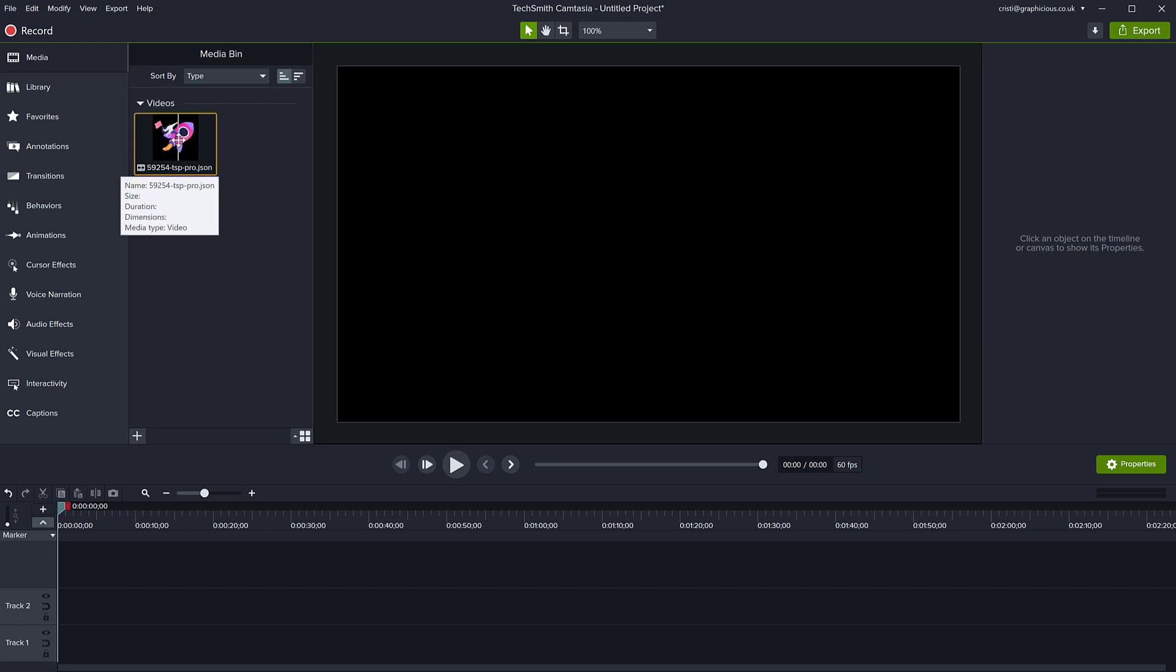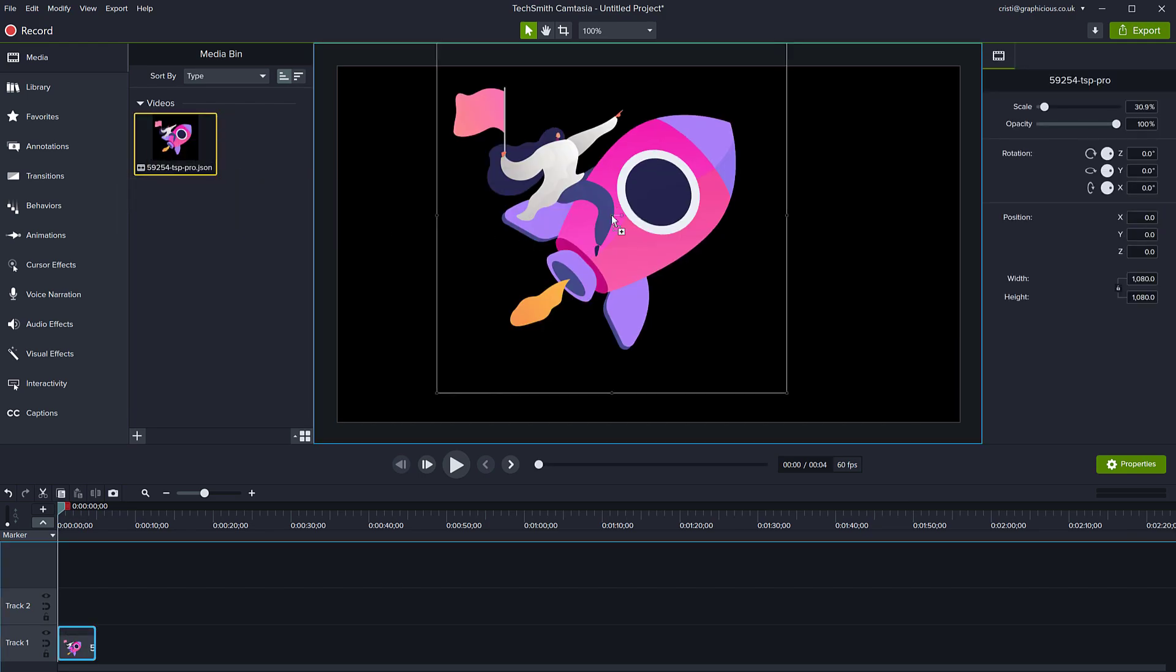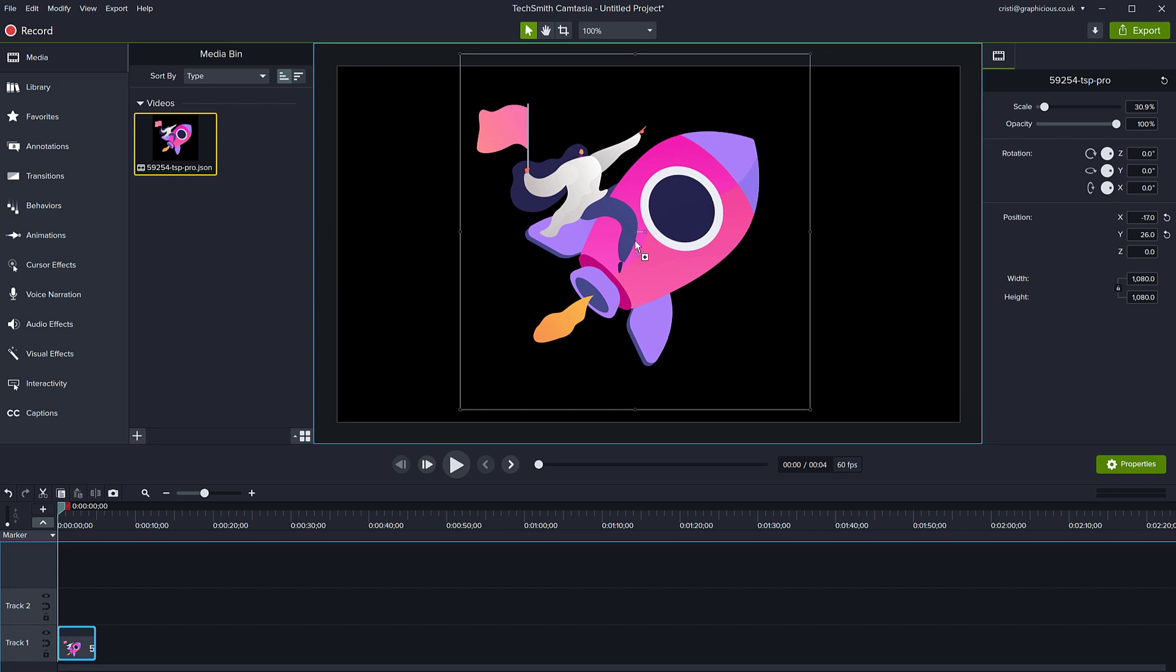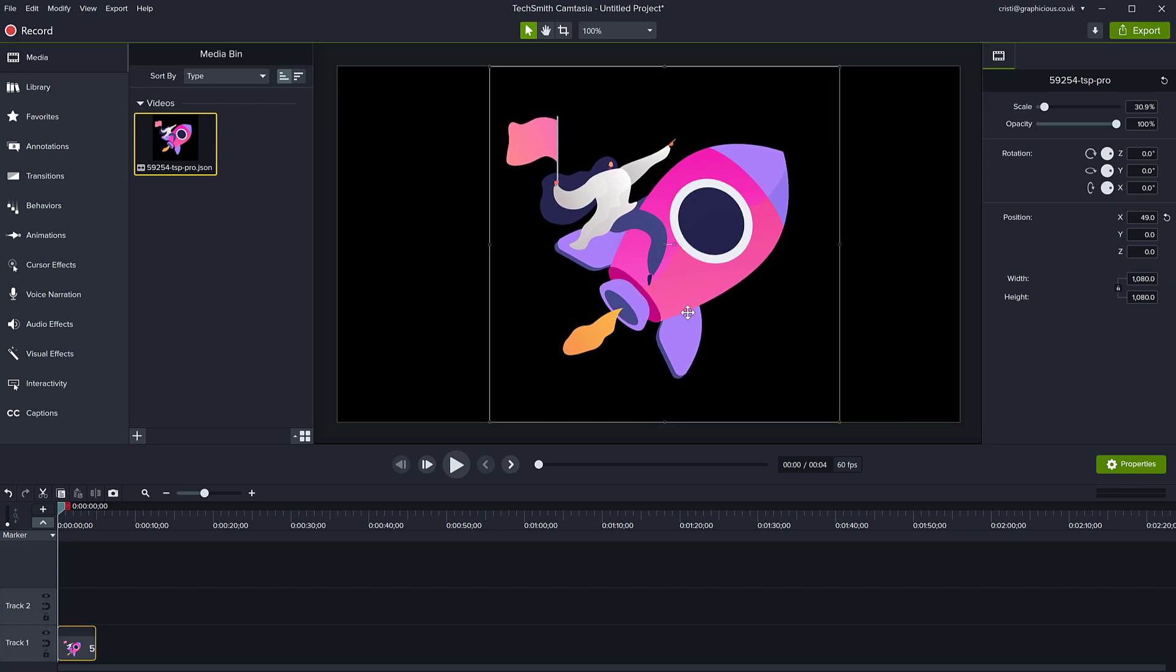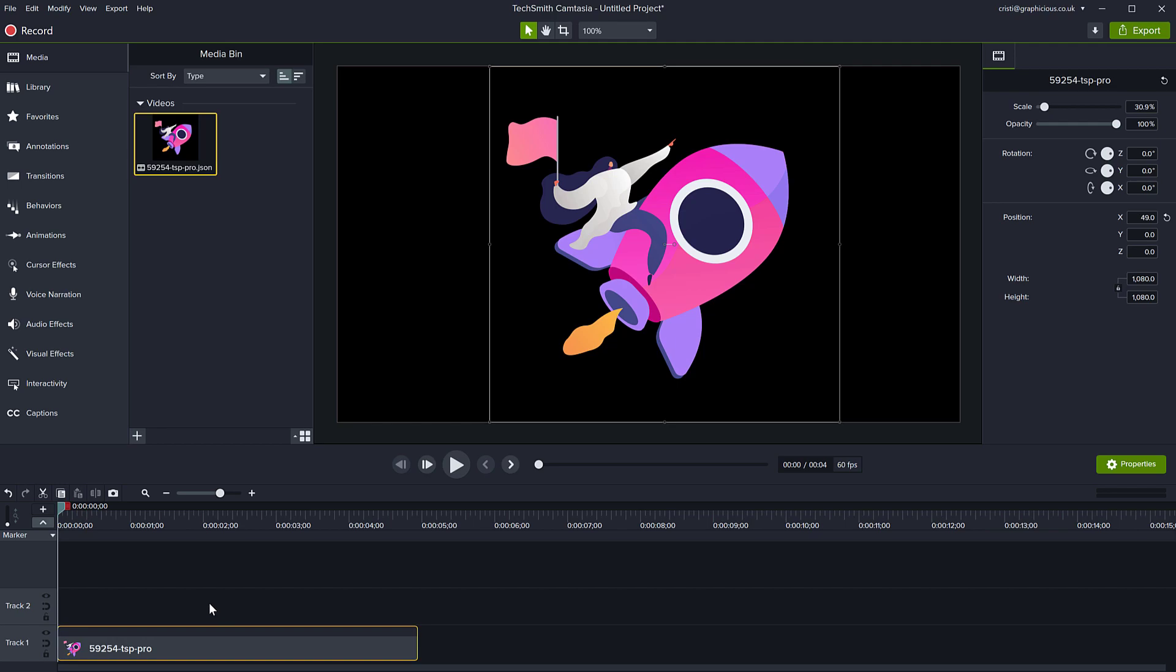And now you can just add it to your project, to your canvas, just like any other video clip. On the timeline, if you look, the duration is about four or five seconds, I believe, depending on how long and how many things are being animated here. The duration is changeable.